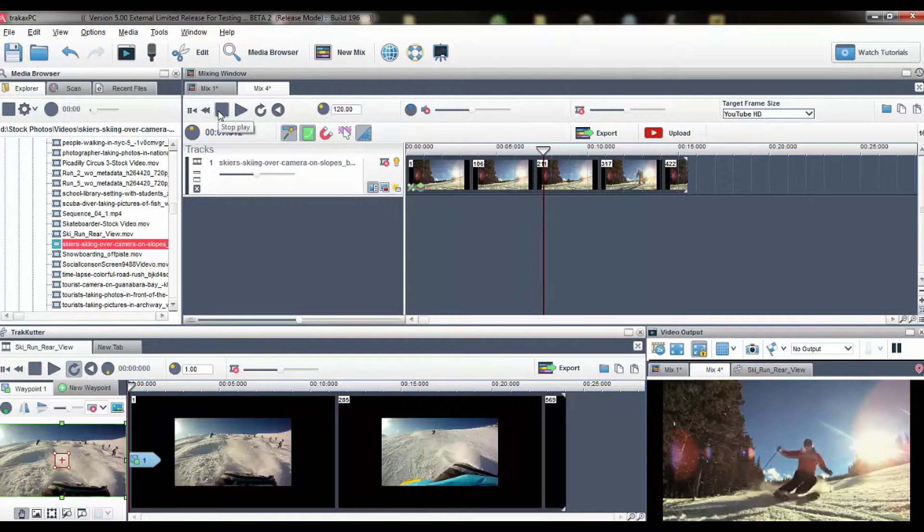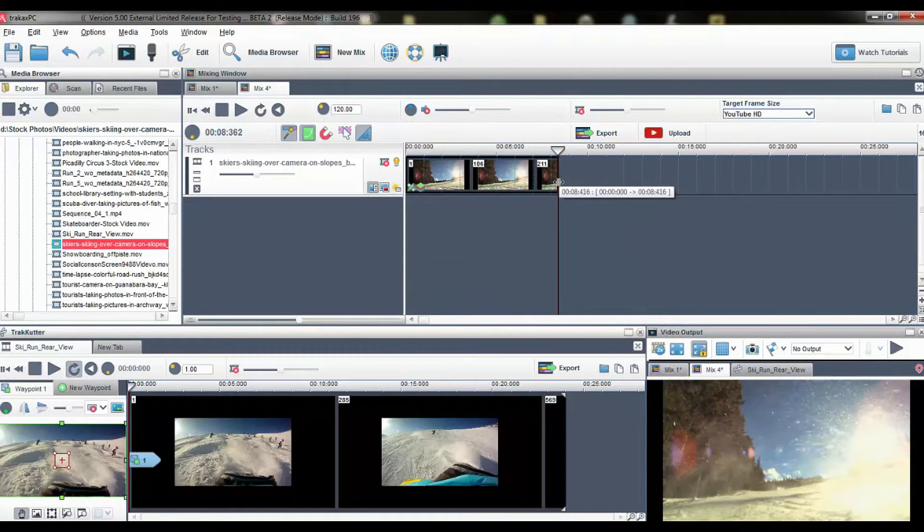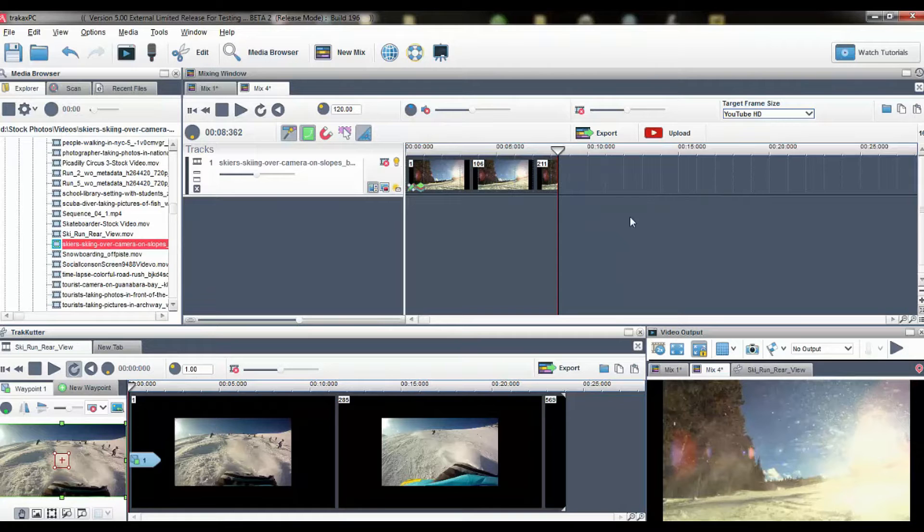This looks like a good area to make a cut so I can simply trim the video using the trim handles at the end of the segment.